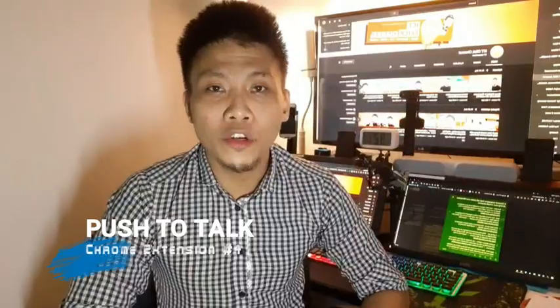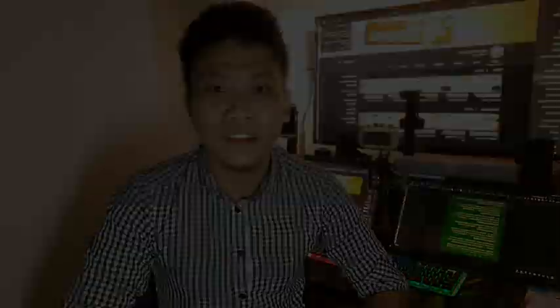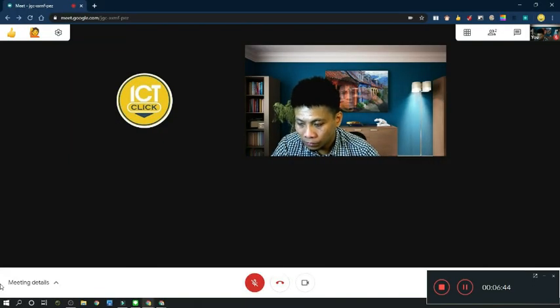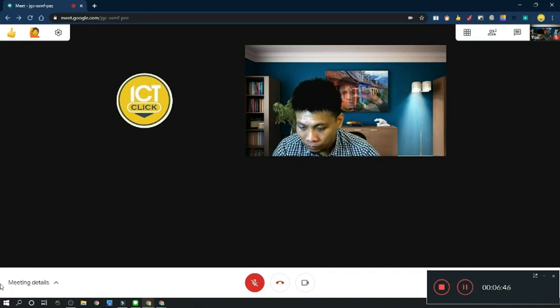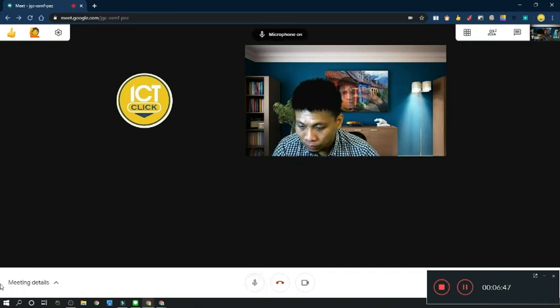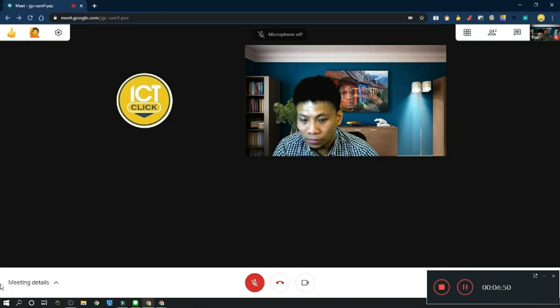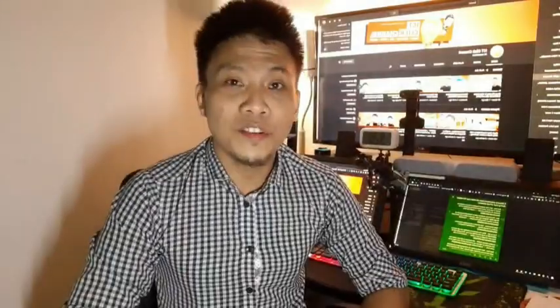Number four: Push to Talk. When this extension is installed, you can easily press the space bar to mute and unmute your mic. This is a great tool for those who struggle to use the mouse.